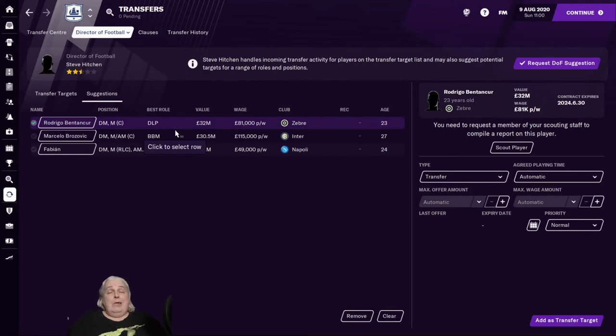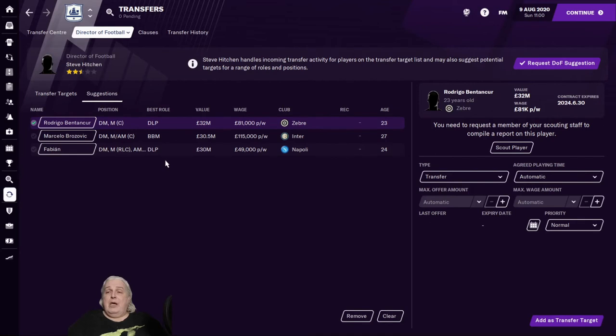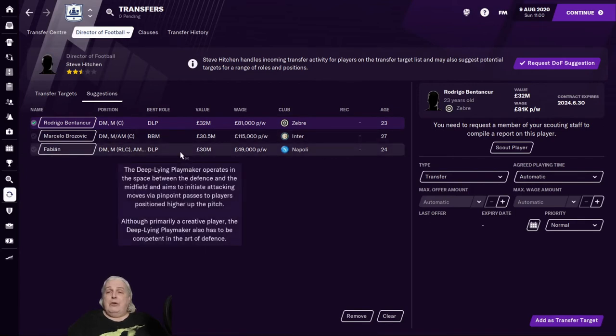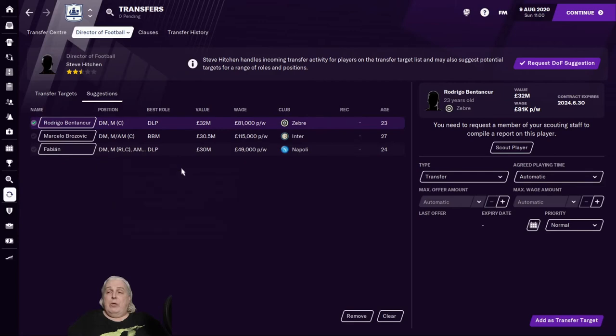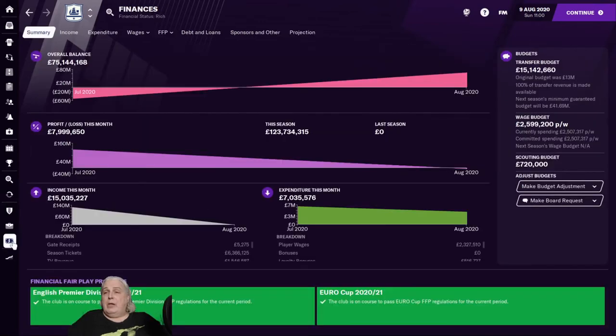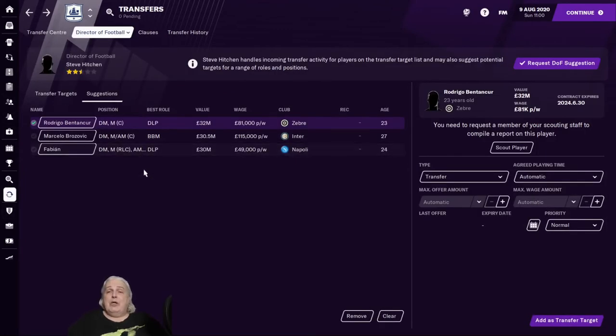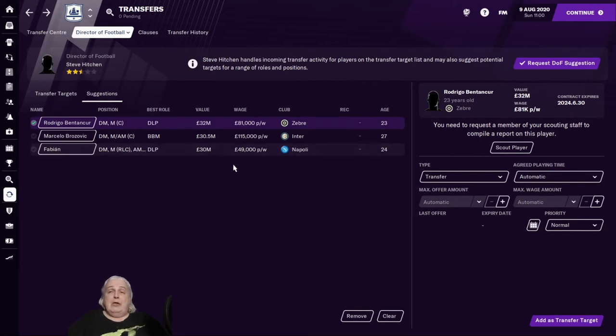So he'll jump out and look around and make three suggestions, generally speaking. They will usually be top players, and often they do not pay attention. The director of football does not pay attention to your transfer budget when suggesting players you can buy. So they may or may not be somebody you can actually afford. In this case, they want $32 million, $30 million, and $30 million, and we only have $15 million in the bank. We have half what we need for any of these guys. So unfortunately, the DOF suggestions are completely useless for us today. But that's how you do it. You get the DOF suggestions.